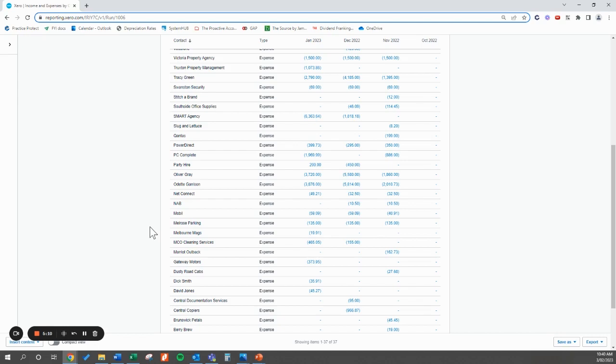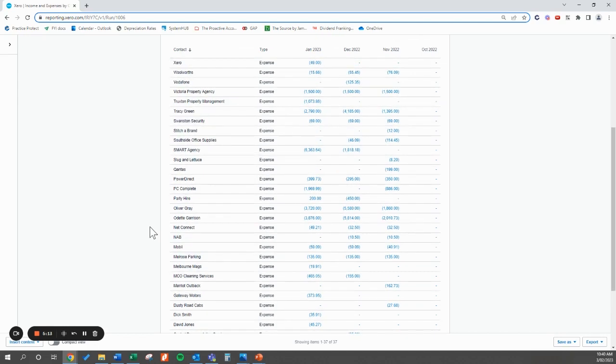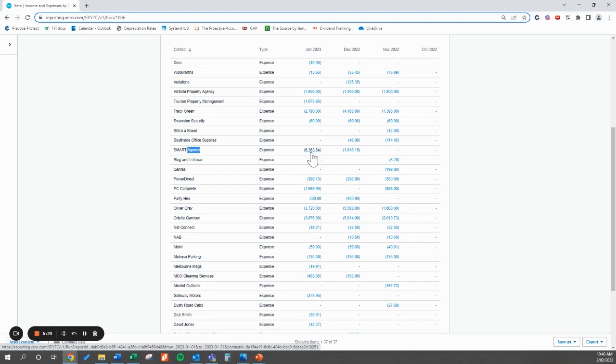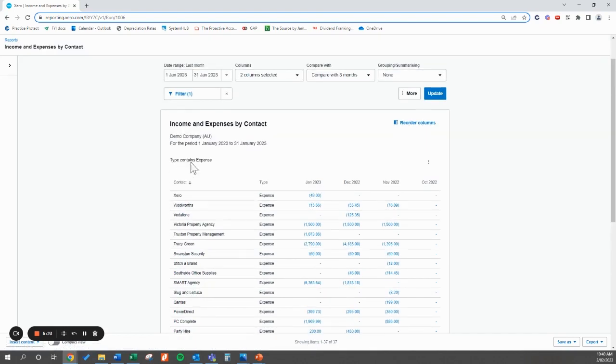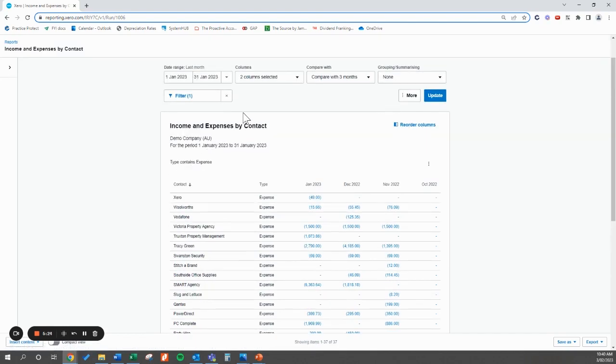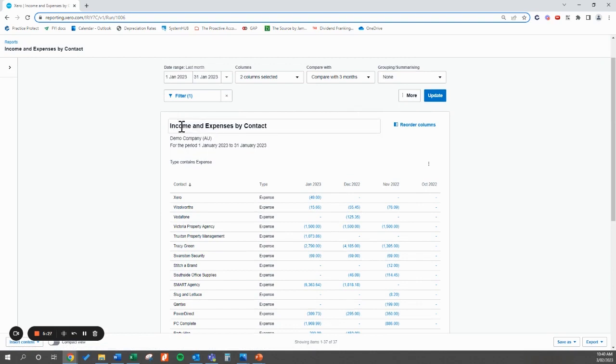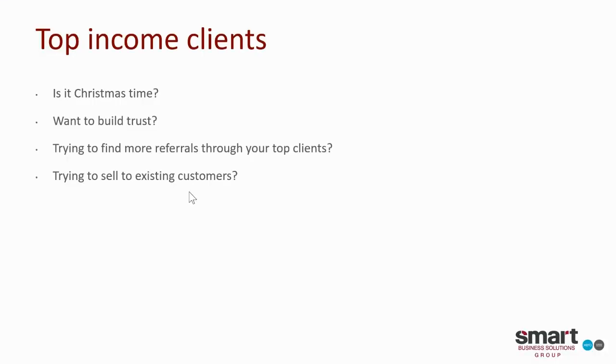Yes, there's advantages with spending a lot of money with certain people. So for example, your marketing team, so say the Smart Agency was also your marketing agency, you're going to want to be spending money with them if they're generating the money back to you as well. So I just wanted to highlight that because there's advantages of this report for both sides, but really a great report to run to understand who your top income clients are.